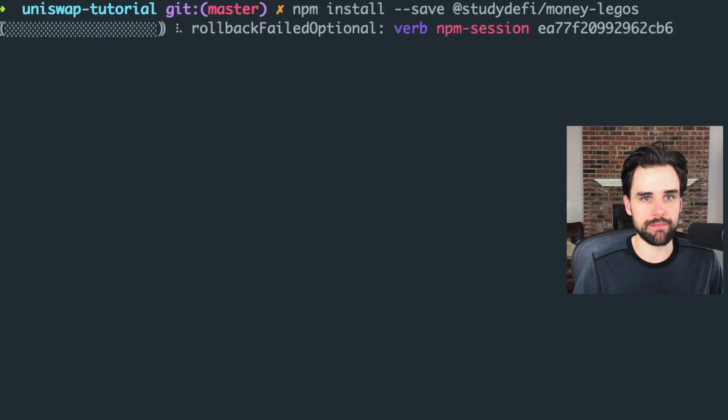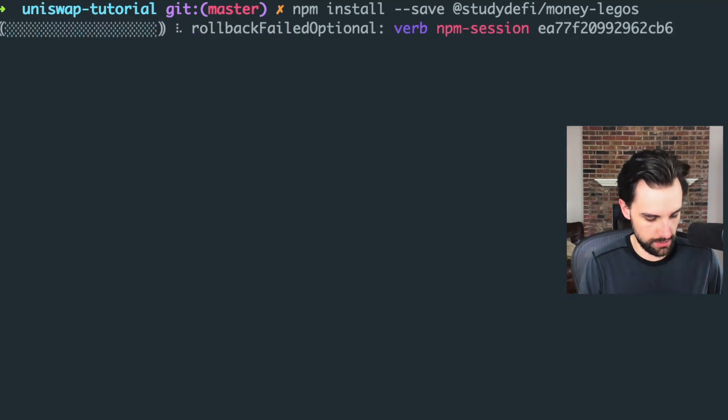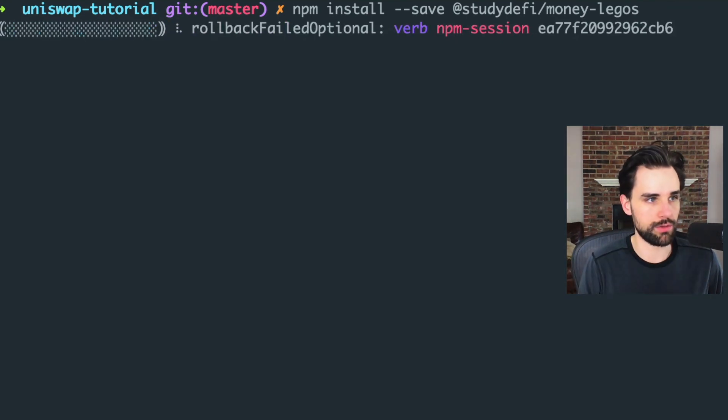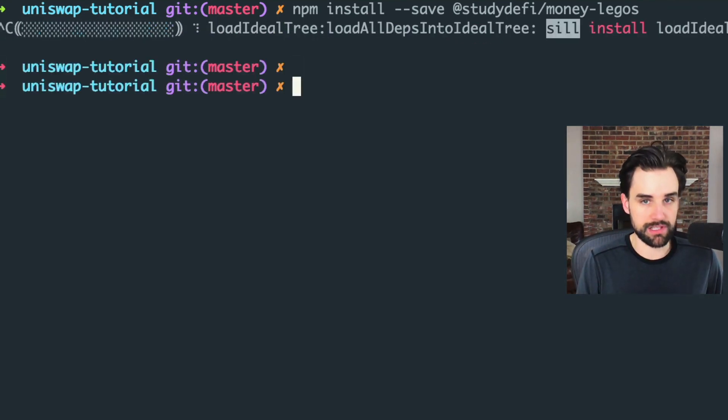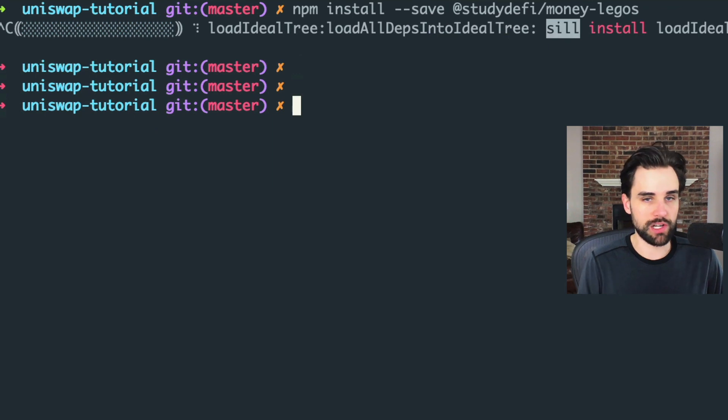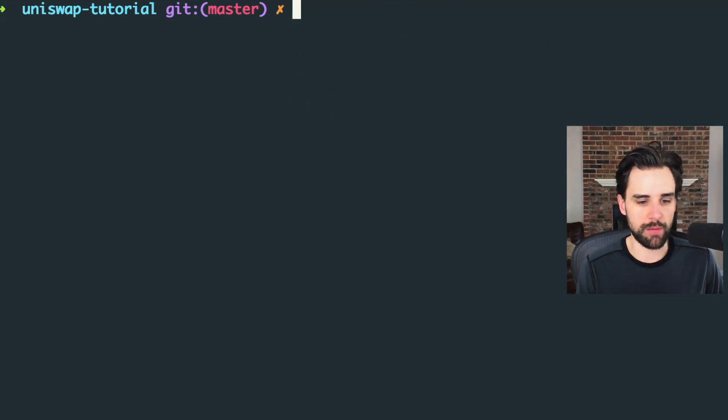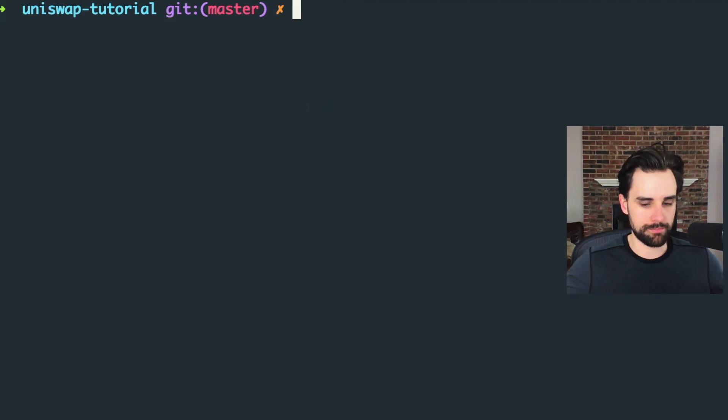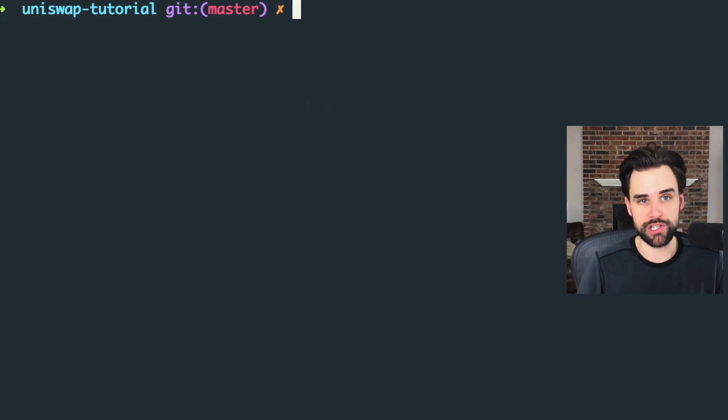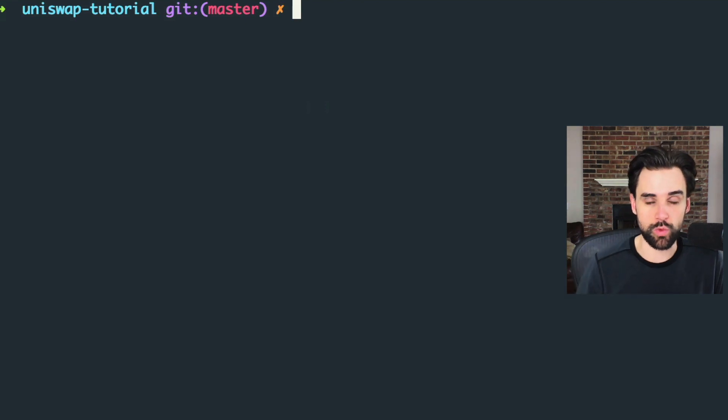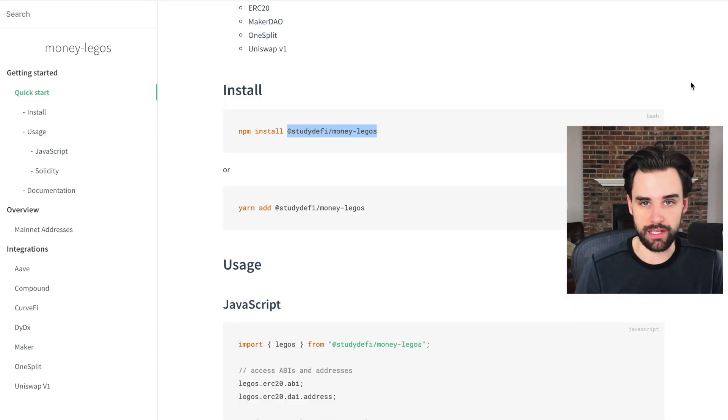I've already done this. I'm not going to do it again in this tutorial. Essentially I've got a truffle project running here that swaps tokens on Uniswap and I can use this inside of the scripts for my truffle project to actually perform a real swap live on the main net.